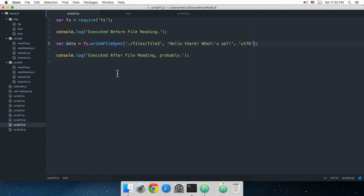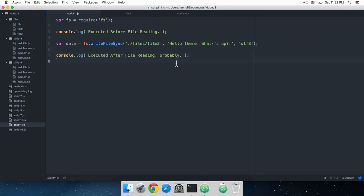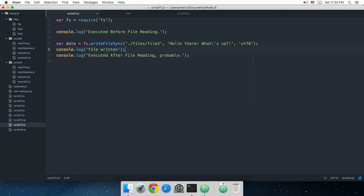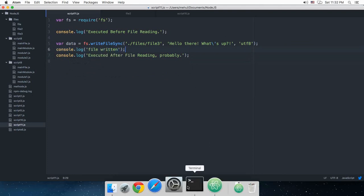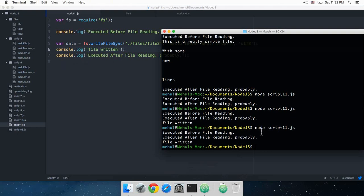So you're 100% sure that this code would run first and then this one. So we'll just say console.log 'file written' and in the terminal...